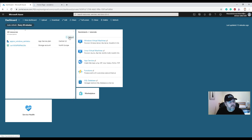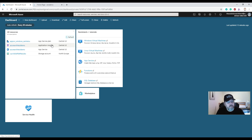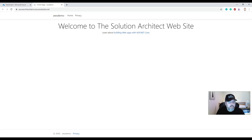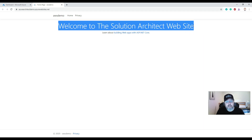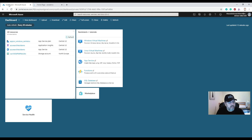Going to the Azure dashboard, you can see it created the App Service for my website and also Application Insights, which monitors the performance of your running website. That's how simple it is to get a static website deployed to Azure without a database — quite simple, intuitive, no rocket science. Now I'll do the same on AWS.